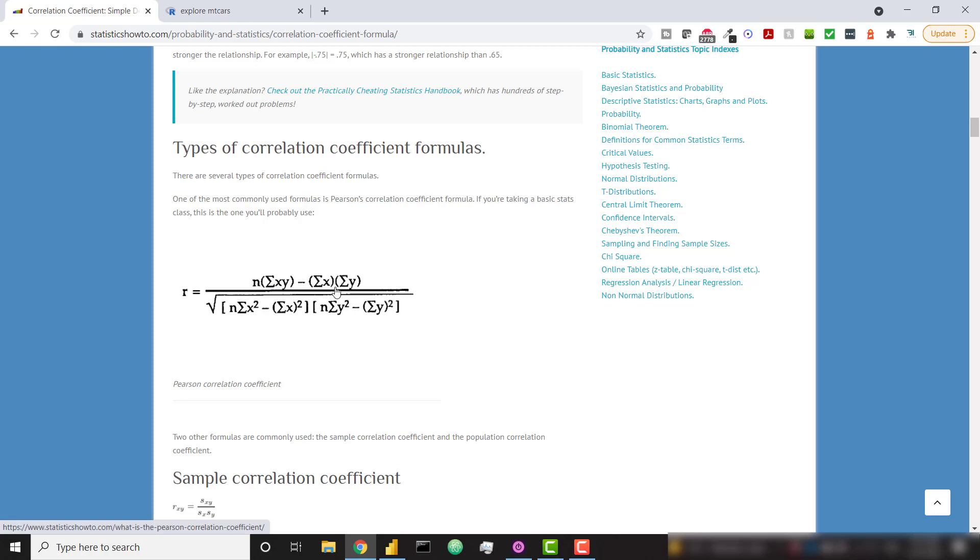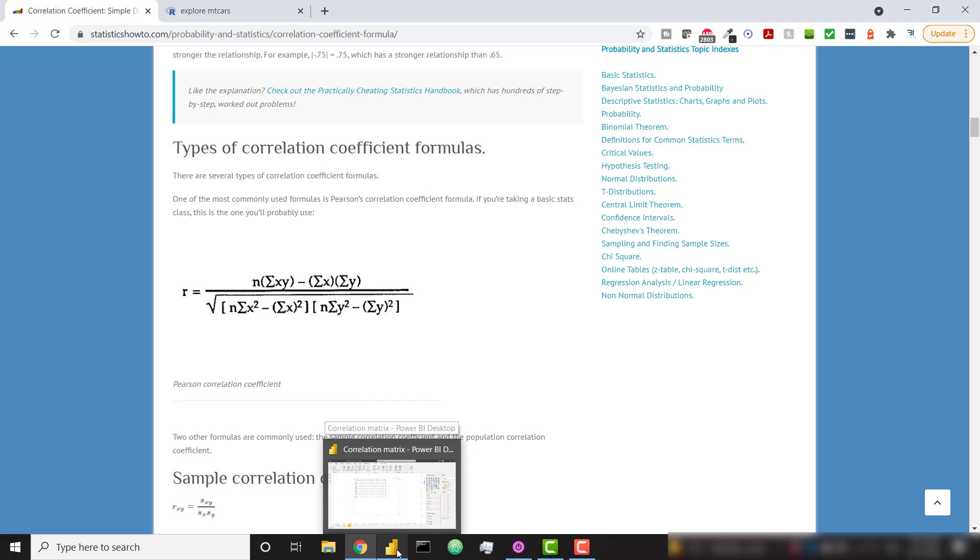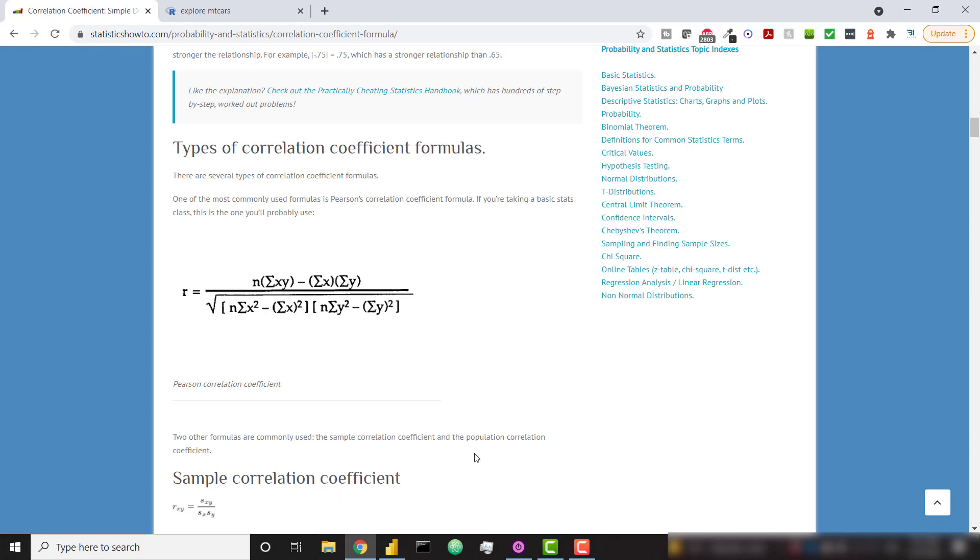But basically you can kind of get your head wrapped around how we need to calculate all these different variables. Sum of X times Y, sum of X, sum of Y. I see sum of X squared. I see sum of Y squared. So those are the five or six calculations that we need to replicate. They're all going to be extremely similar though. So we just need to wrap our heads around one of those calculations.